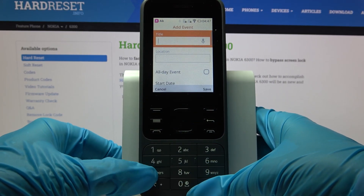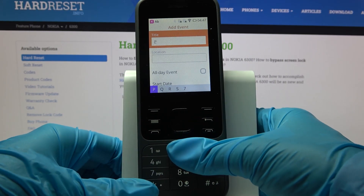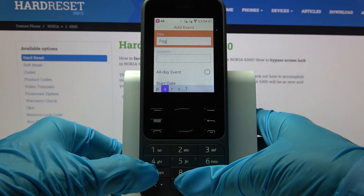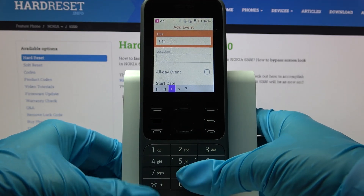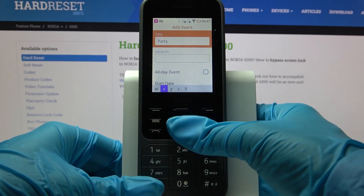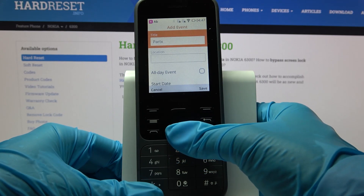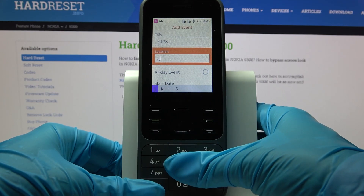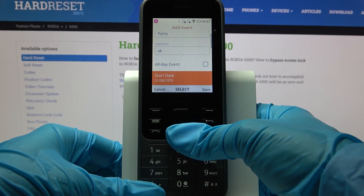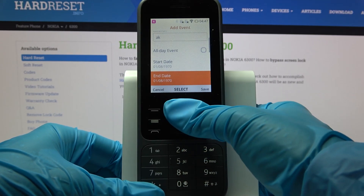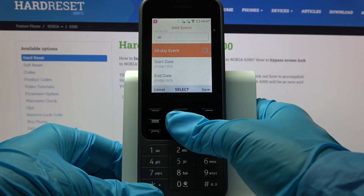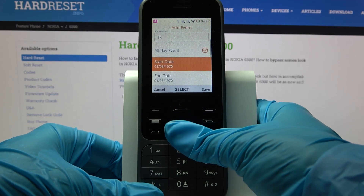Over here, customize your event however you wish to. For example, you can add a title, choose a location, pick a starting hour and ending one, or turn off this feature by clicking on All Day Event.